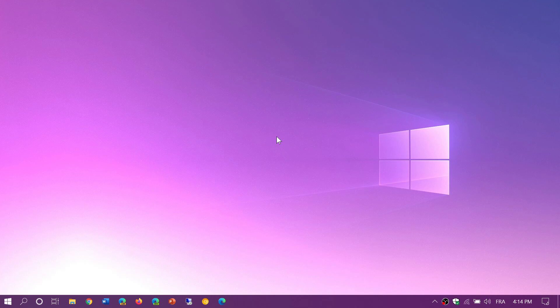So no, the updates that we had this week are only for 1809, 1903, and 1909. So the November 2018 update, the May and November 2019 update. These are the updates that we have. I think it's October 2018 update, sorry.